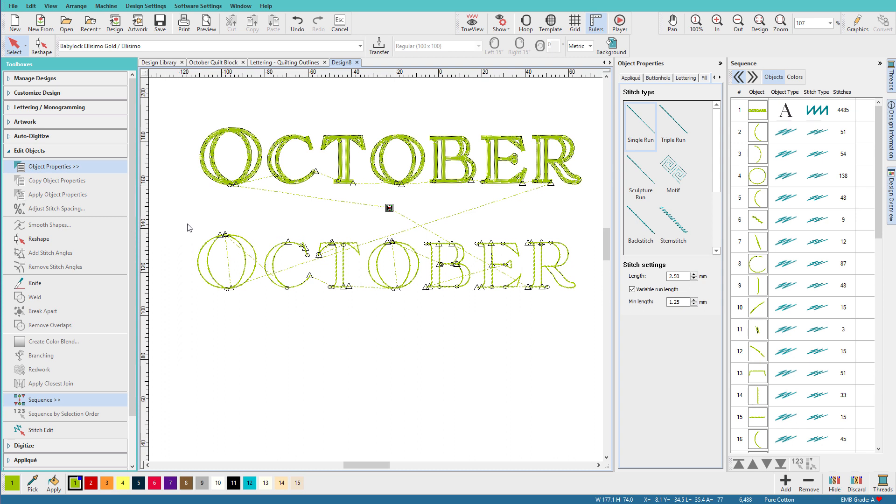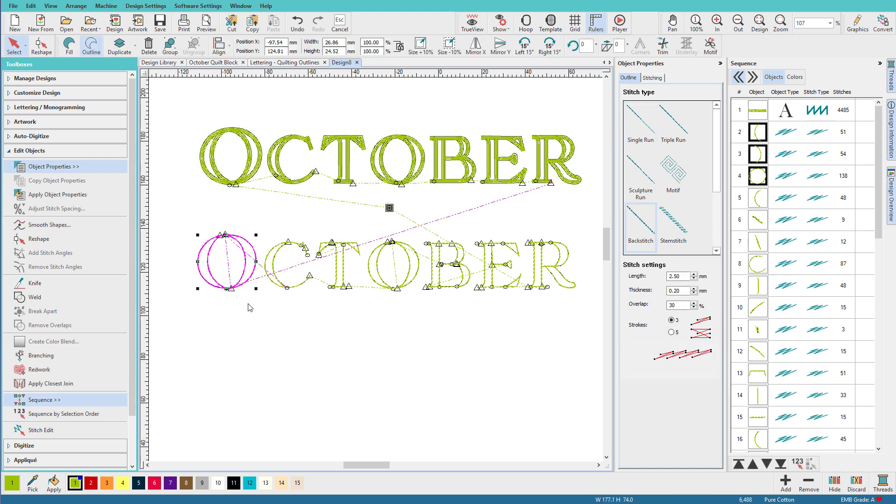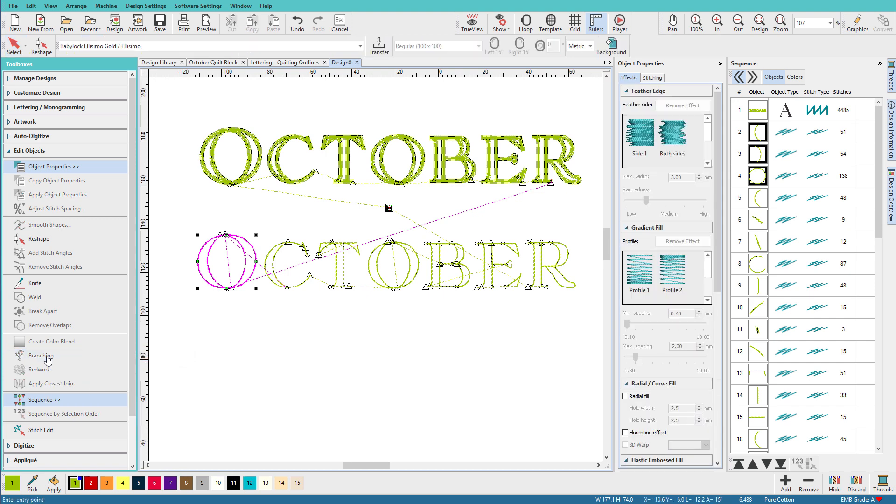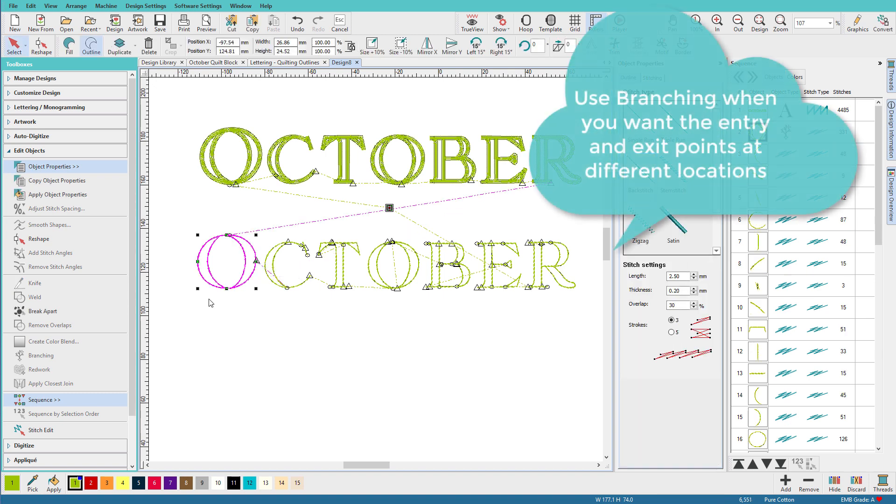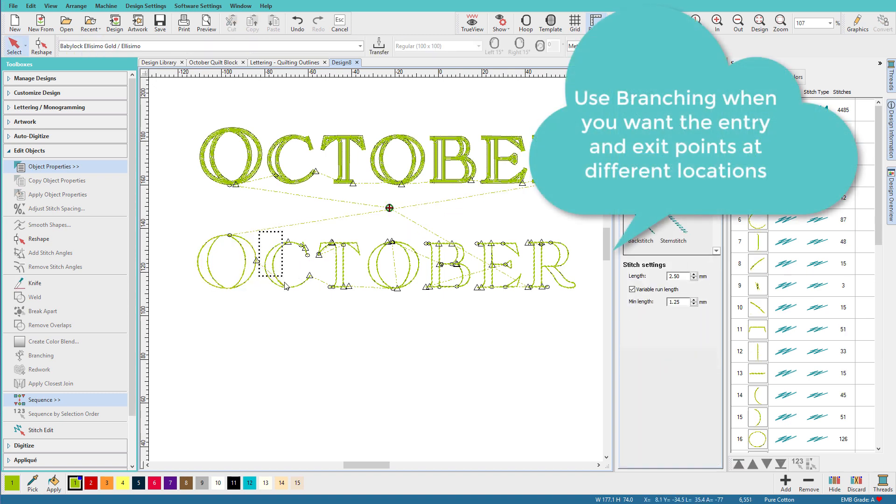So what I'm going to do is I'm going to select each letter, and I'm going to go to Branching in the Edit Objects Toolbox. It's also in the Digitize Toolbox. Click that tool. I'll give it a start point, an exit point, and press Enter. That's all I need to do, and I'll need to do that for each letter.